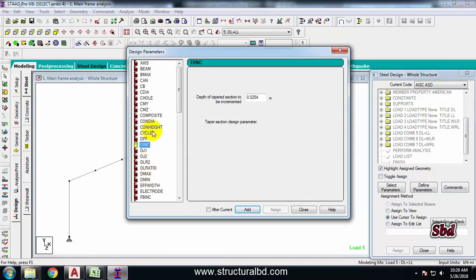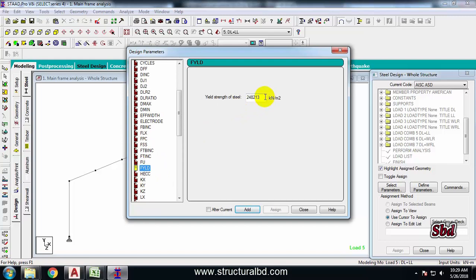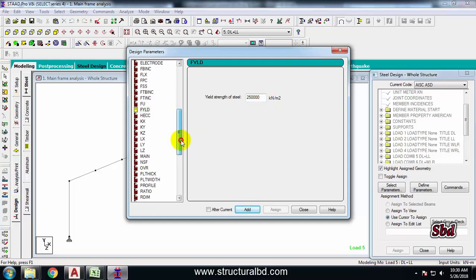From Define Parameters, first define FYld, which is the yield strength of steel. The yield strength should match the steel grade — if you have Grade 36, this should be 250. If you have Grade 50, change it to the corresponding value. I am using Grade 36. Click Add.